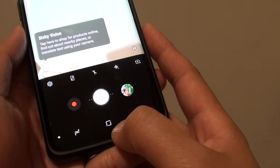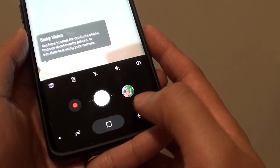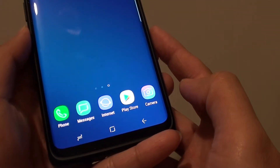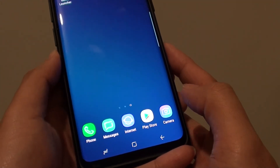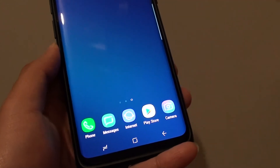Finally, you can tap on the home key to go back to your home screen. Thank you for watching this video — please subscribe to my channel for more videos.